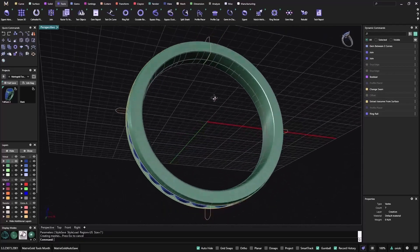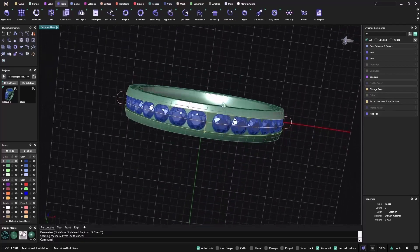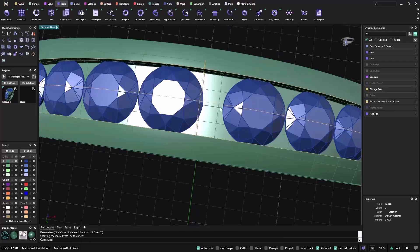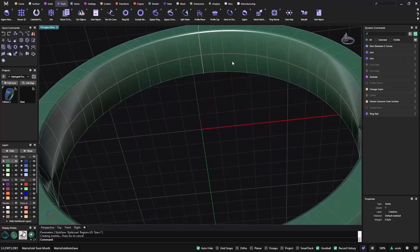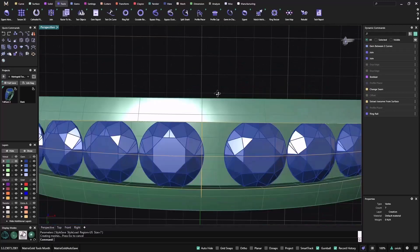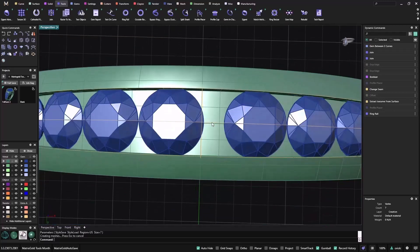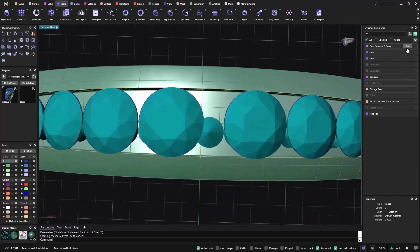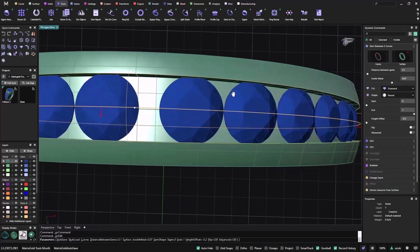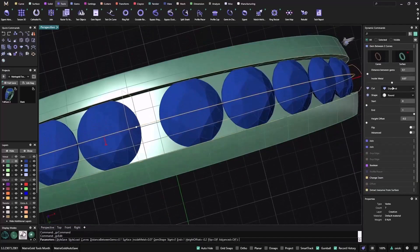Once you like what you have, always keep an eye at the very end because when we are changing the diameter we will need to adapt the stones — the only thing you need to do is go back to the gem between two curves again and play with the distance between gems.